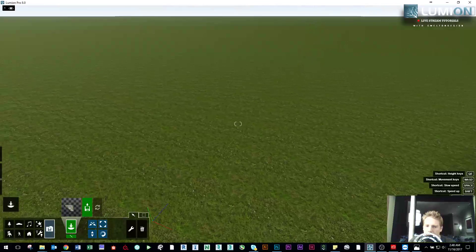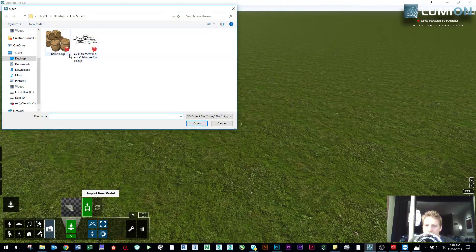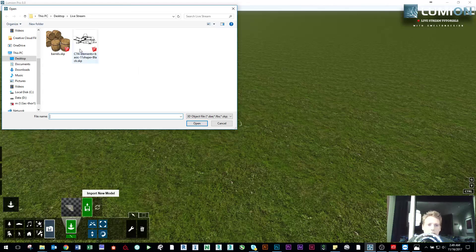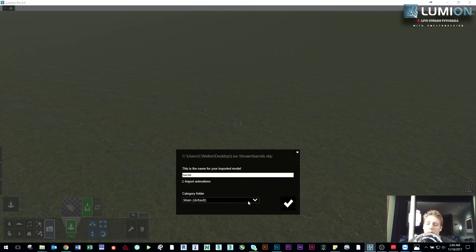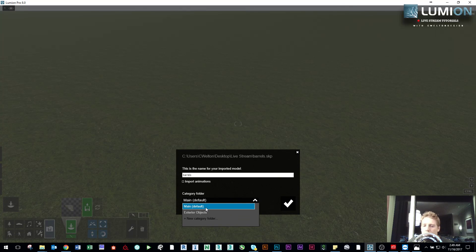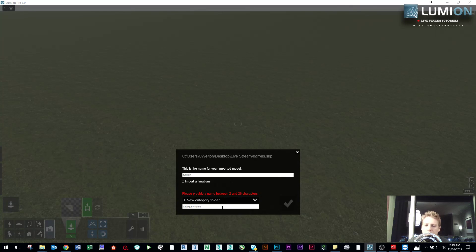Now in Lumion 8, whenever we import a new object, this is where the new feature comes into play. I have a couple of random objects — for example these barrels I might use in an animation. This is the new area, the new feature in Lumion 8 — a much cleaner and easier way to do what I just showed. 'Main' shows up here, and the 'exterior objects' category I just created is now in there. Let's create another category and call it 'exterior'.